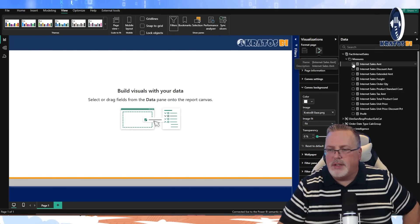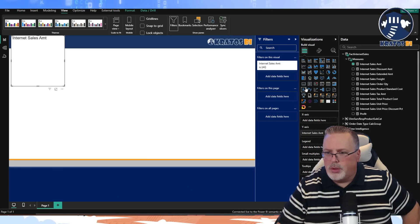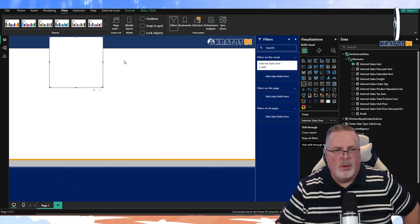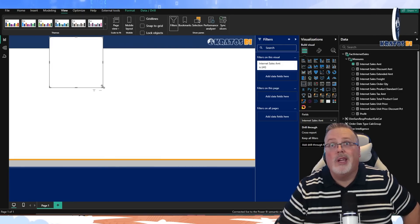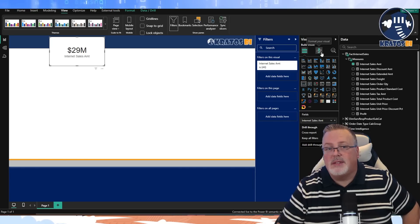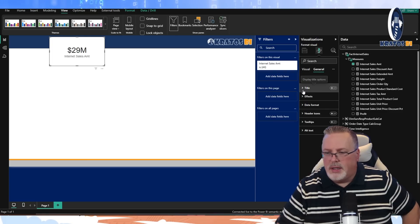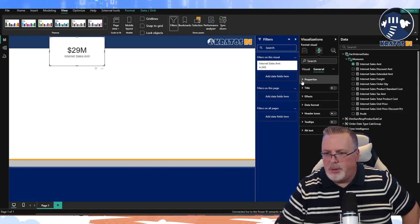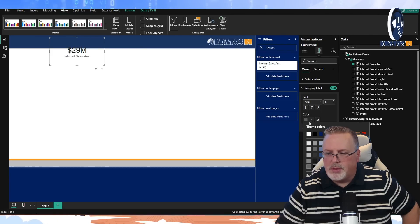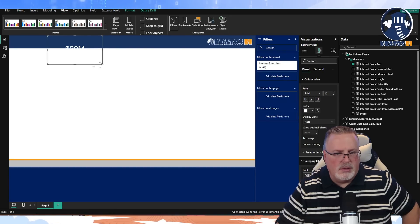I know which measures I want — I'm going to use internet sales amount. Let me change this to my KPI card. I've got my measure in place but this isn't the formatting I want. I'm going to turn off my header icon, turn off the background, go into my visual labels, and set them to white since I'm on a blue background.